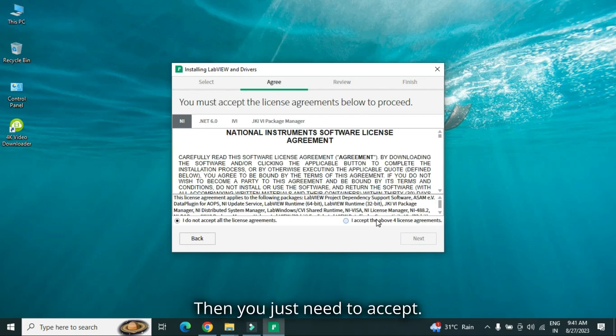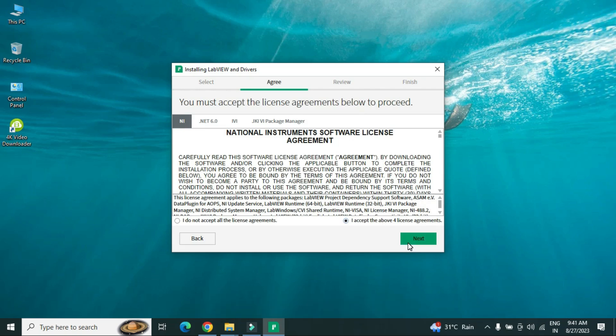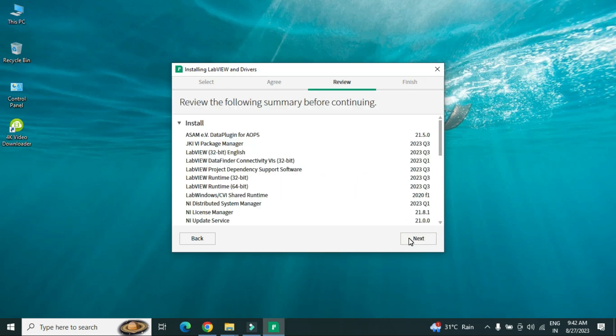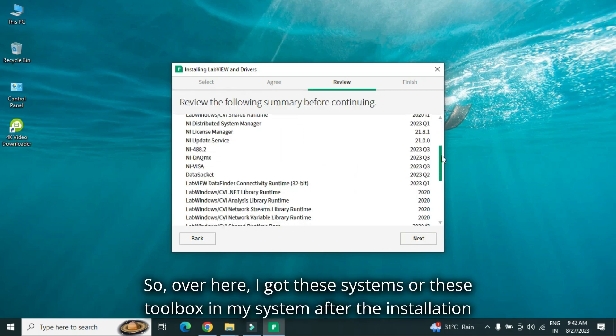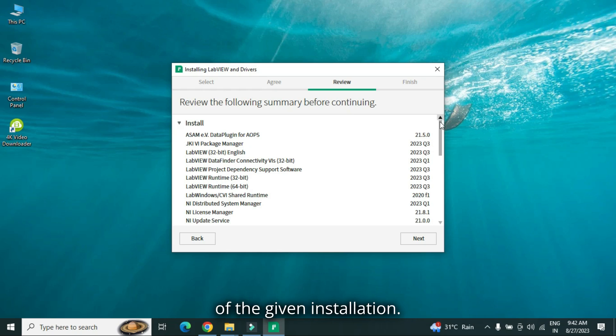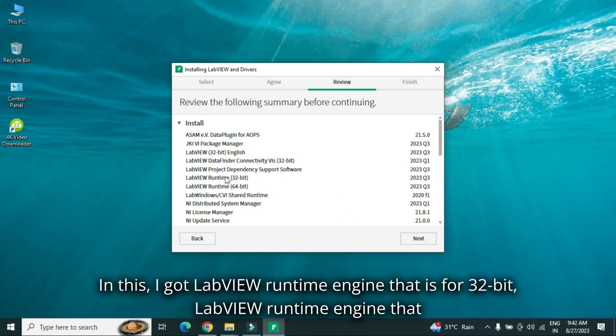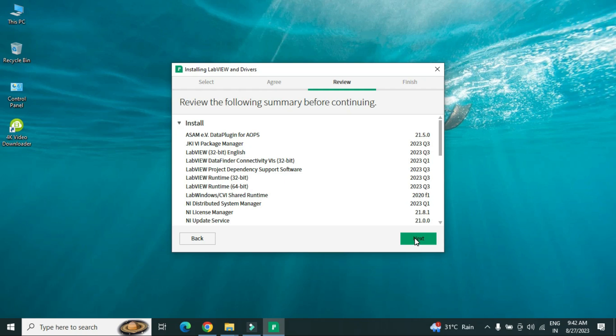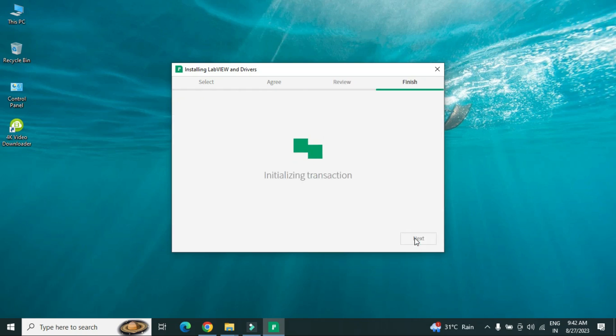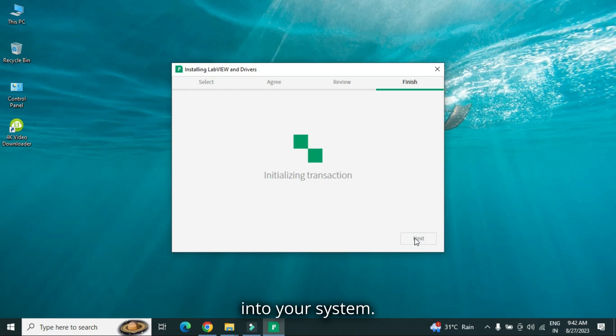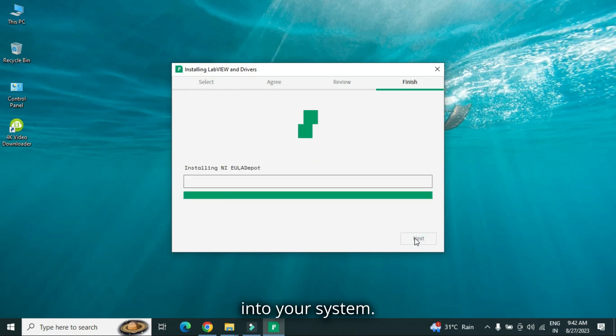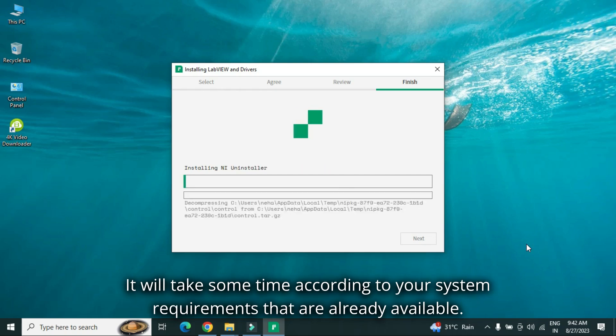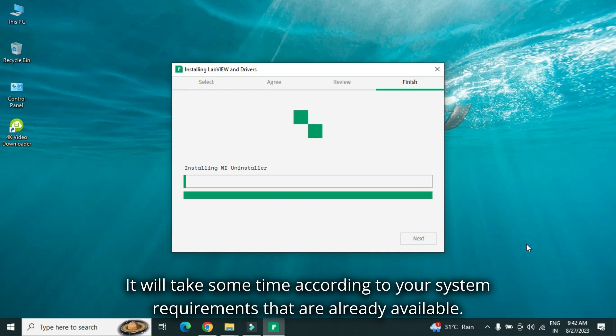So you just click next, click next, then you just need to accept. Again, it is asking me for fast startup. So over here, I got these systems or these toolbox in my system after the installation. In this, I got LabVIEW runtime engine, that is for 32-bit, LabVIEW runtime engine, that is for 64-bit also. So as you see, over here, click next. So right now, installation, it is installing LabVIEW and some basic drivers into your system. It will take some time according to your system requirements that are already available.